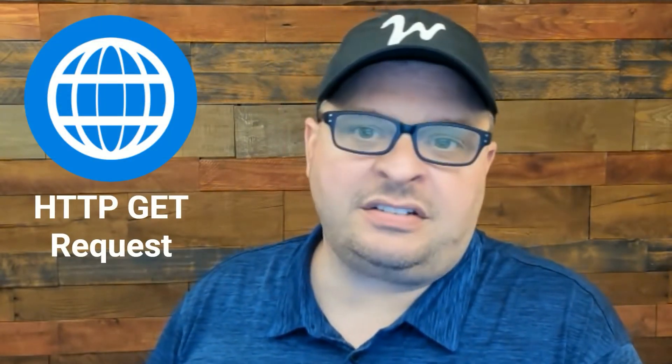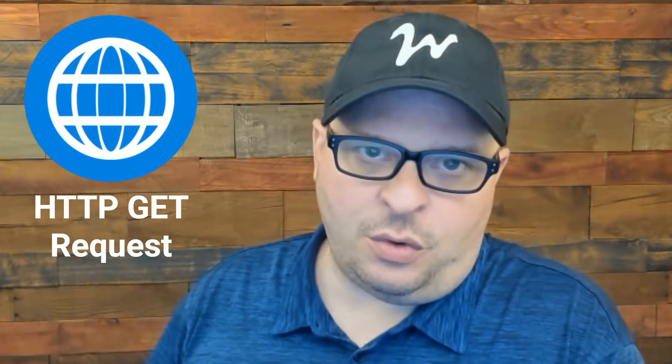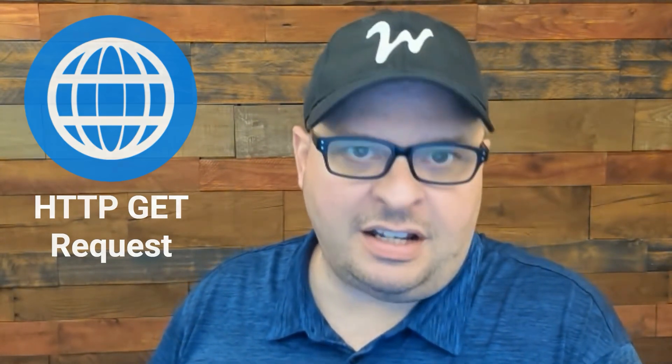Are you trying to set up an HTTP GET request with a make.com HTTP module? If so, stay tuned and I'll show you how to set it up from start to finish.